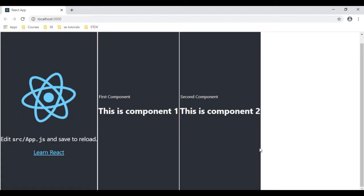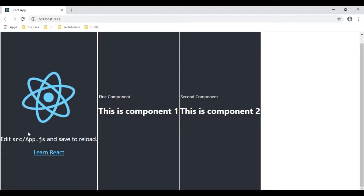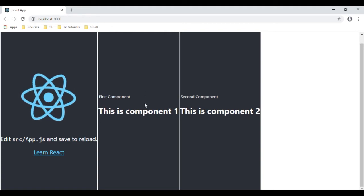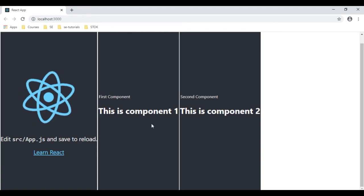Here we got our new output: this is the App component, this is the First Component, and the Second Component.